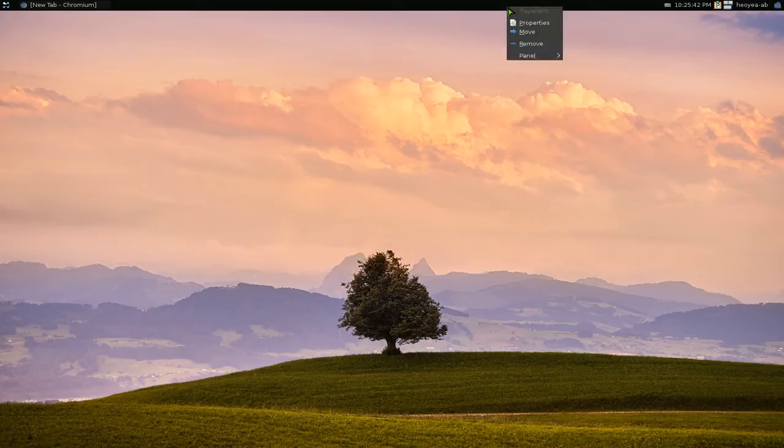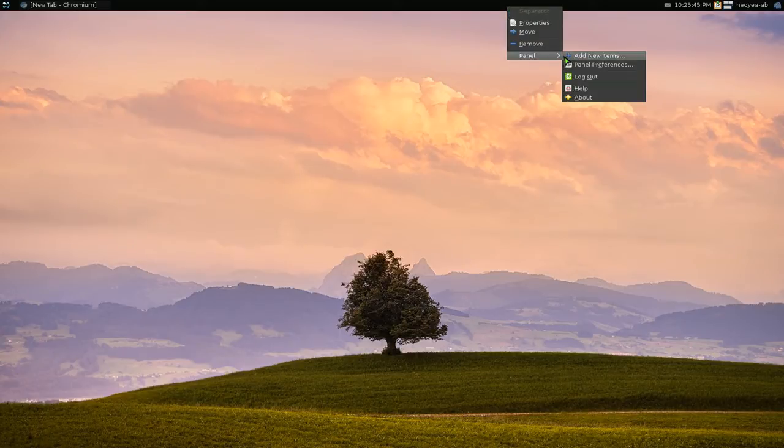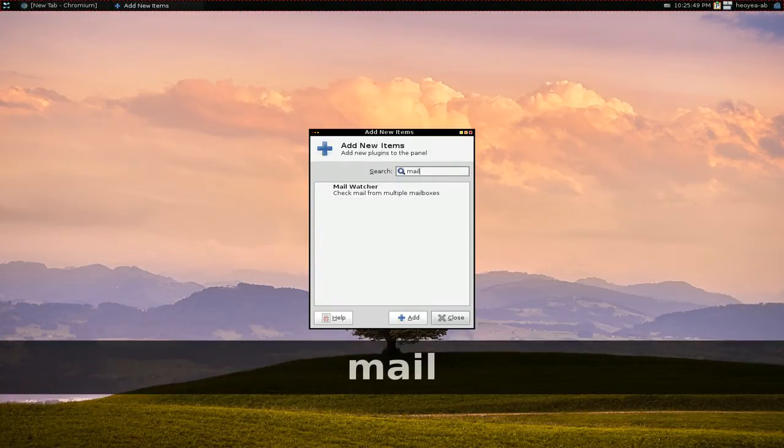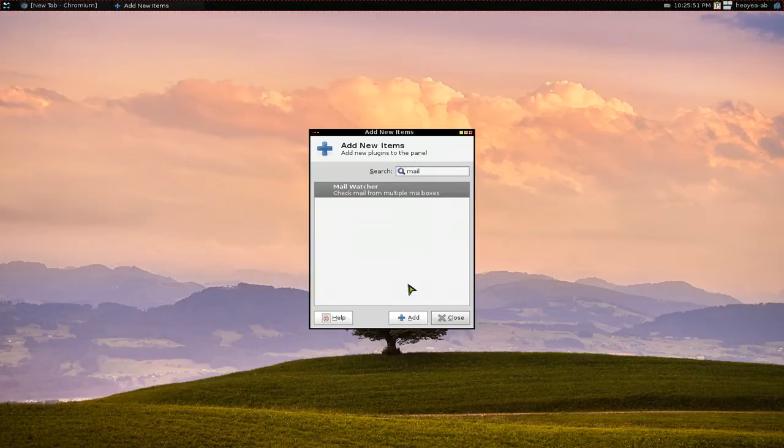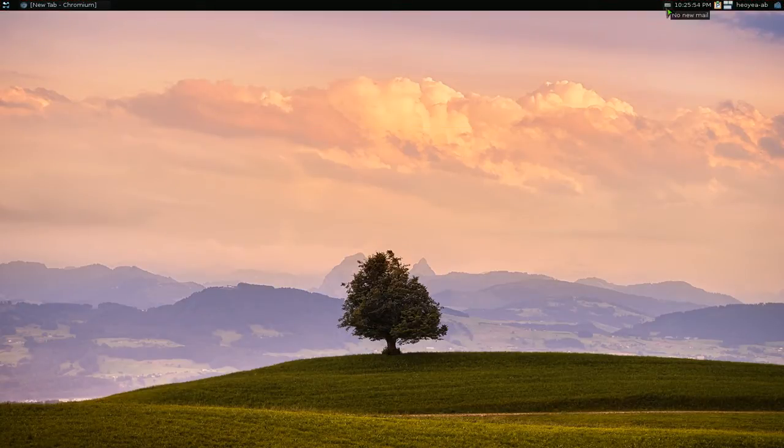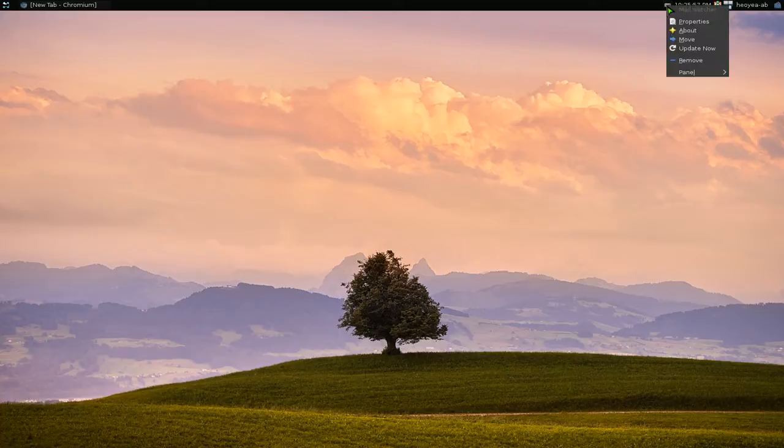Go to the panel, right-click on it, and go to panel add new items. Search for mail, and this one's called mail watcher, so just add it. Since I already have it, it's grayed out, but if you want to move it, you can do that.